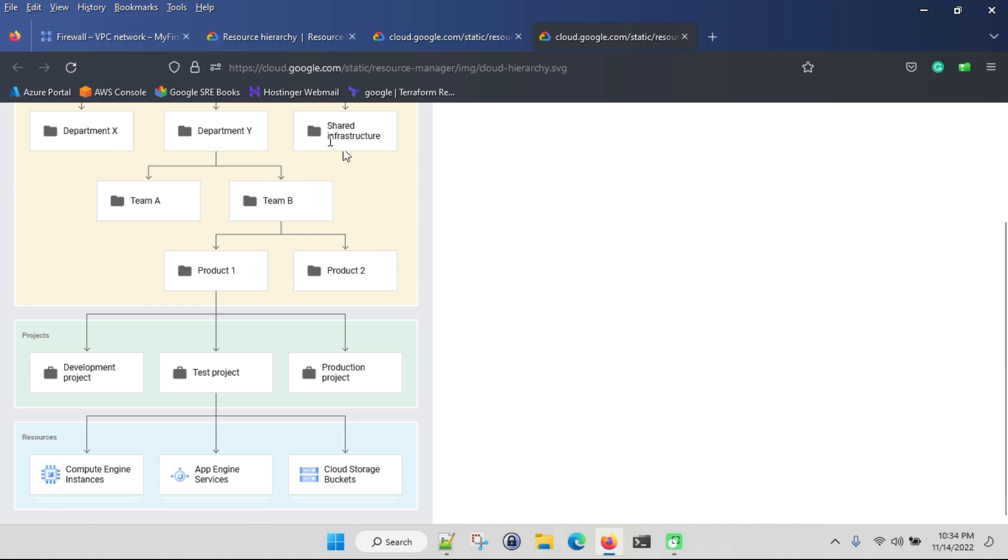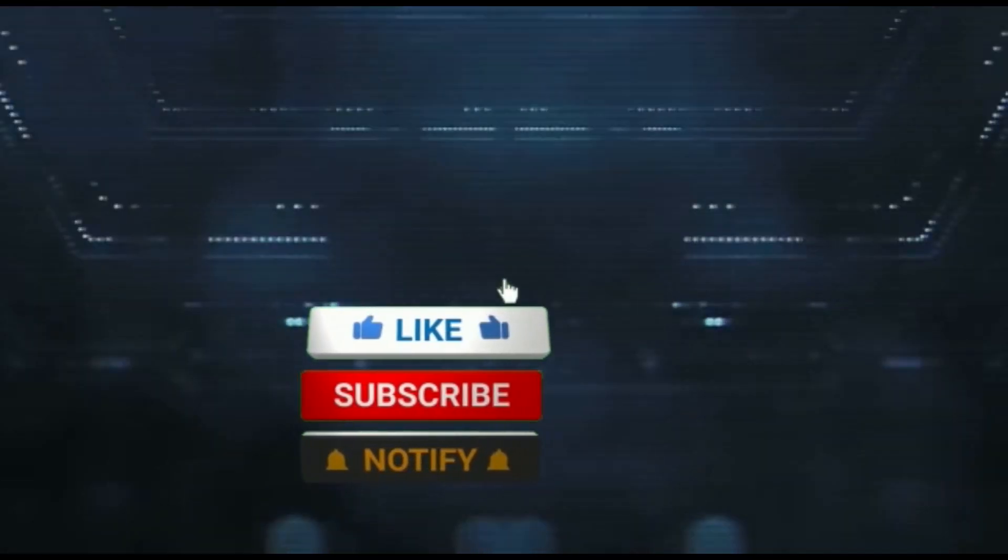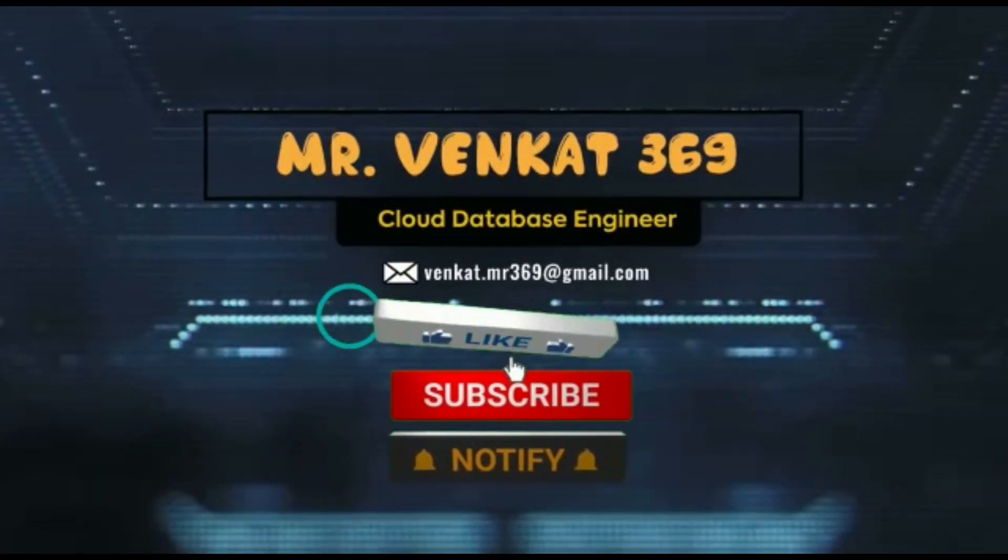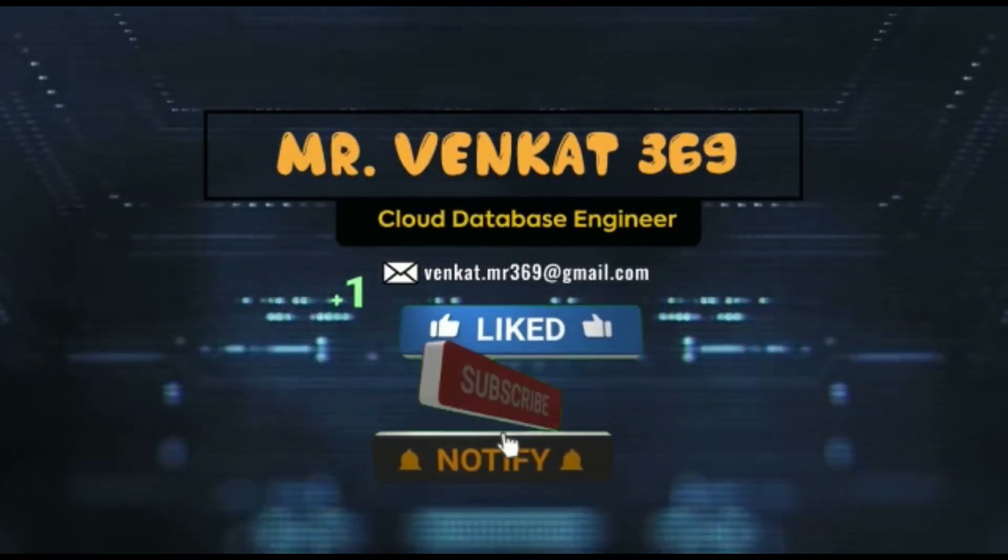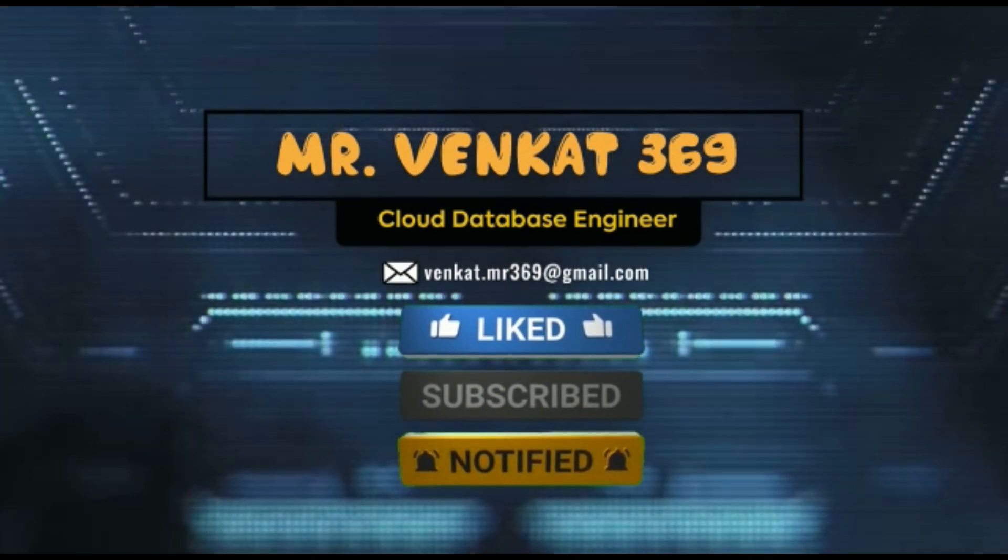In coming videos I'll teach more. Thank you. Like, share, and subscribe to Mr. Venkit369 and press the bell icon for regular updates.